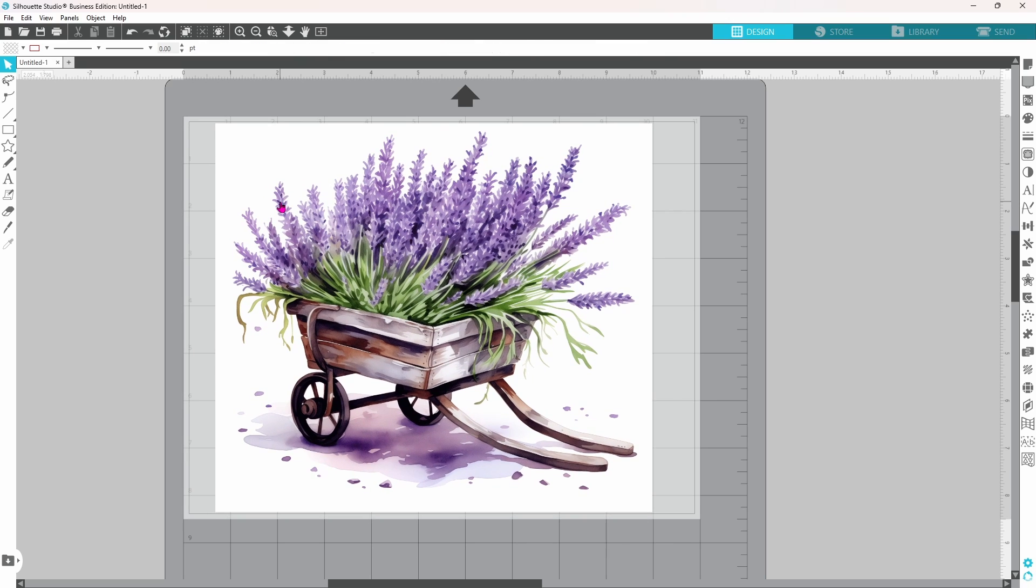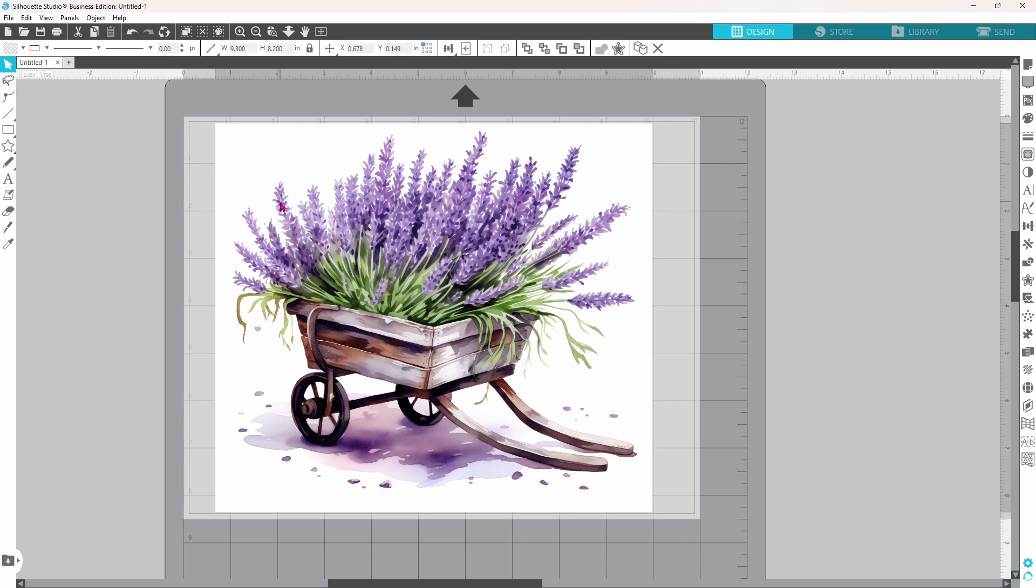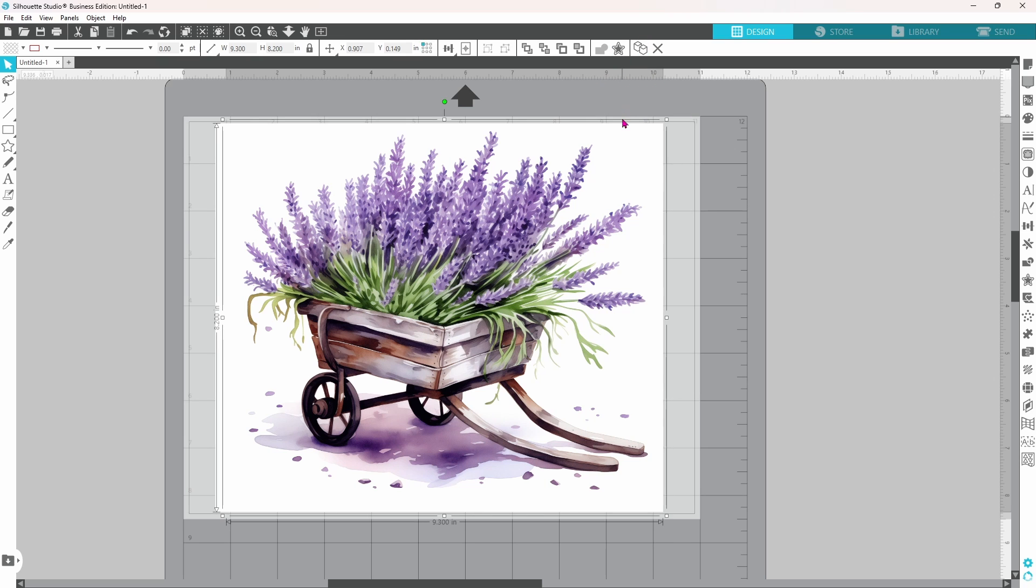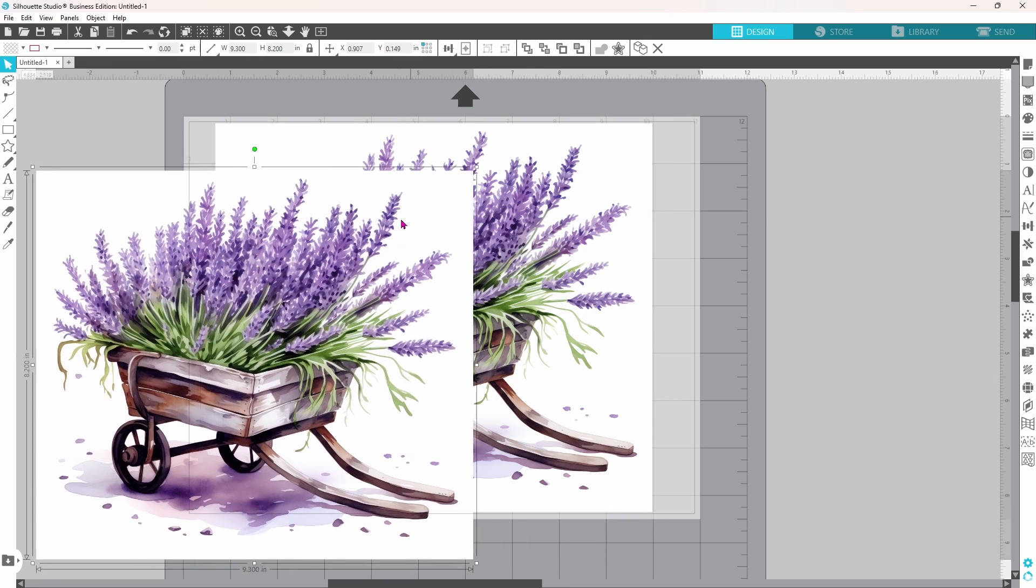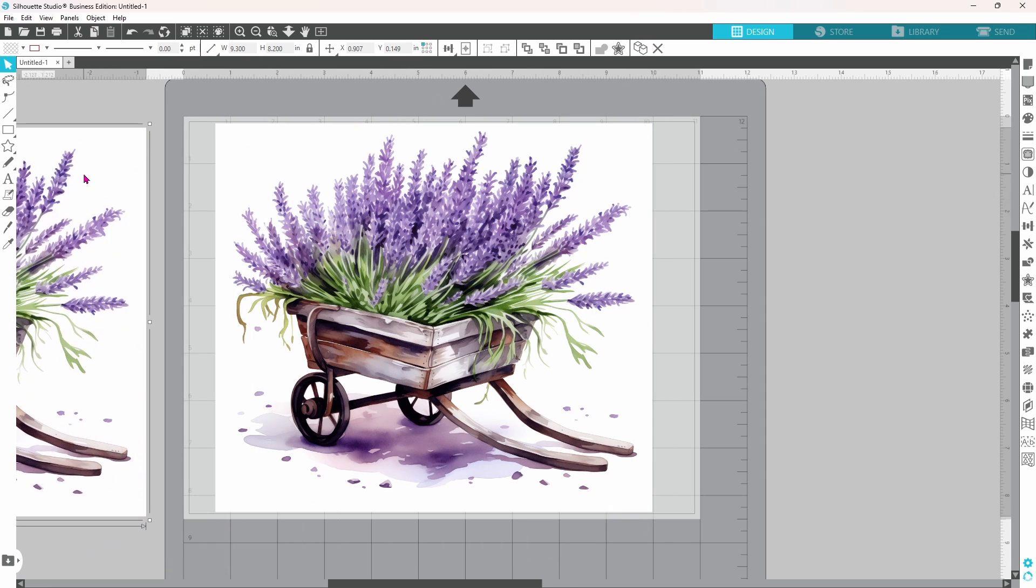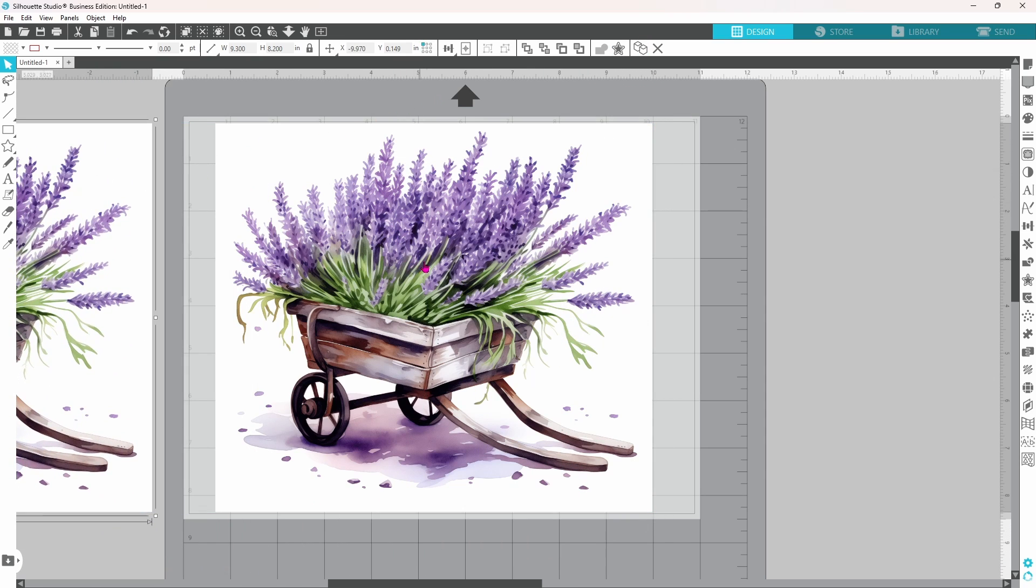The first thing we are going to do is duplicate this because I know I want this image on two separate items. We'll start with a candle so we can use the conical warp feature first.